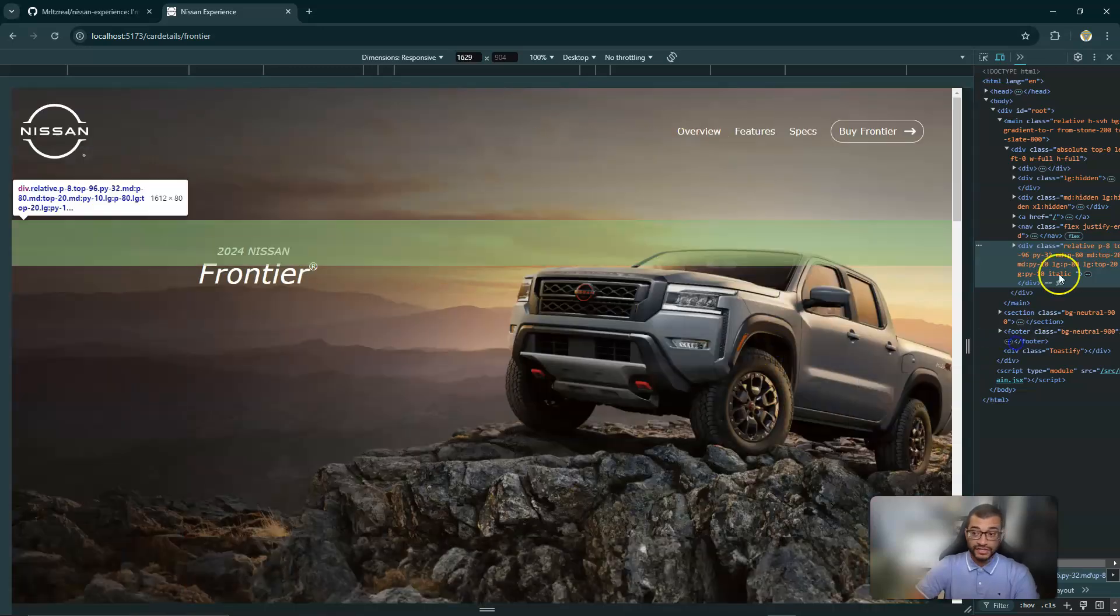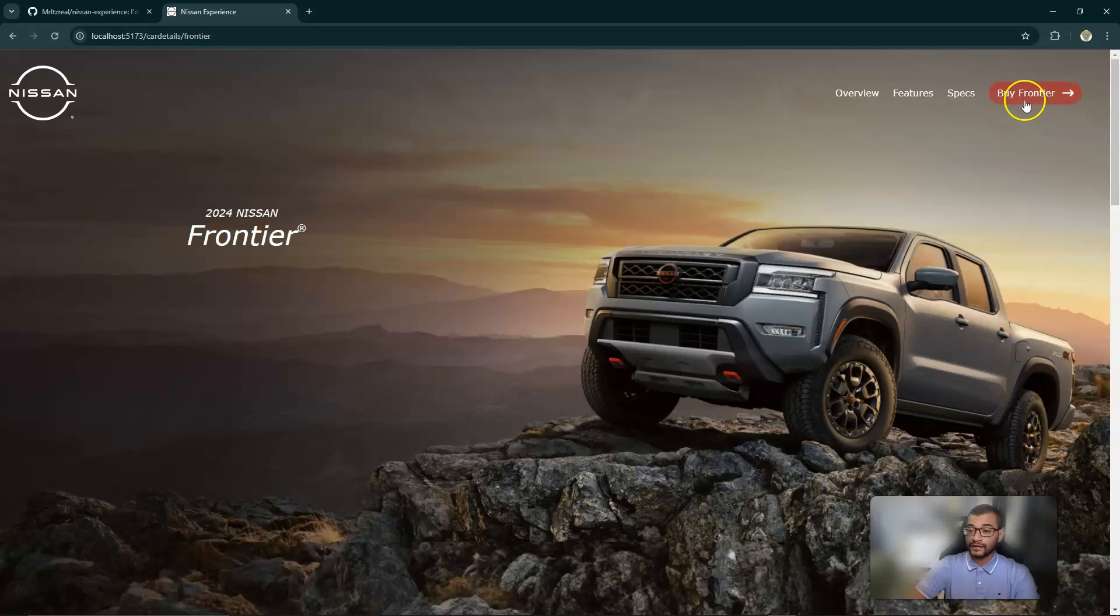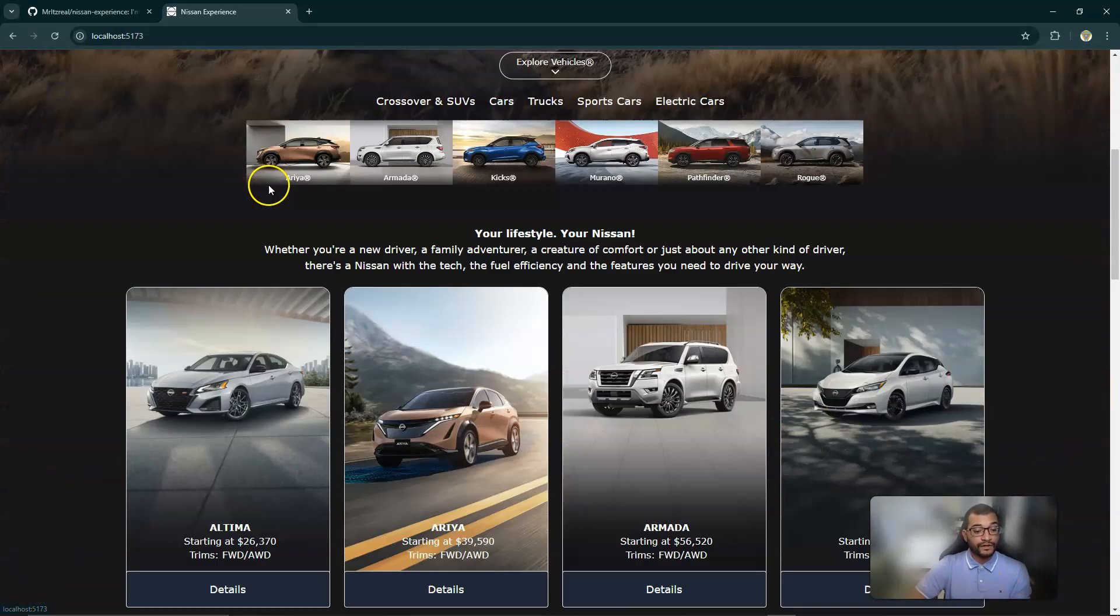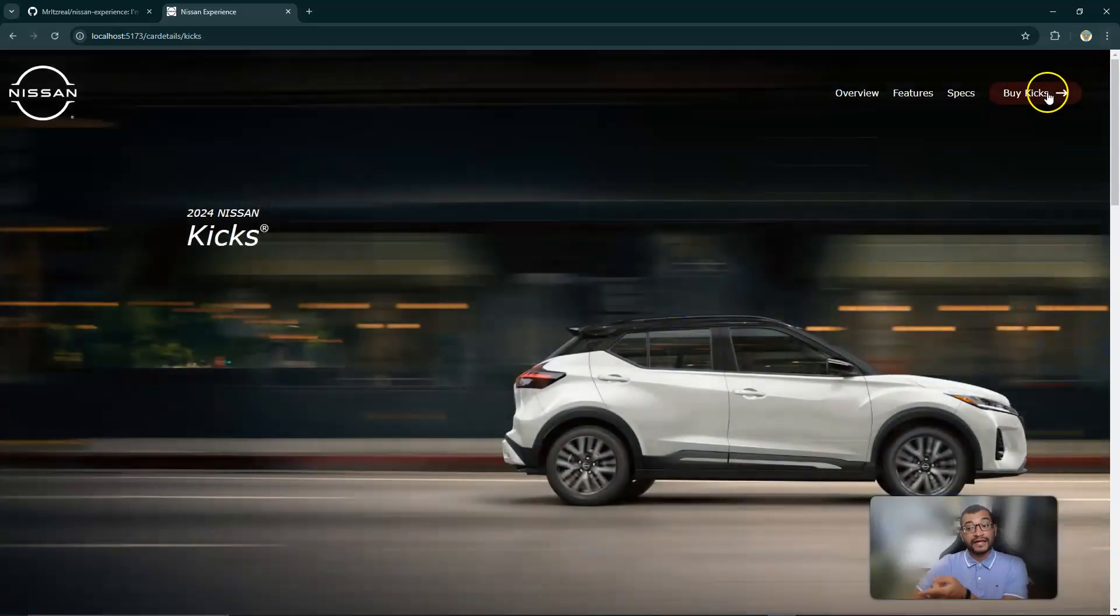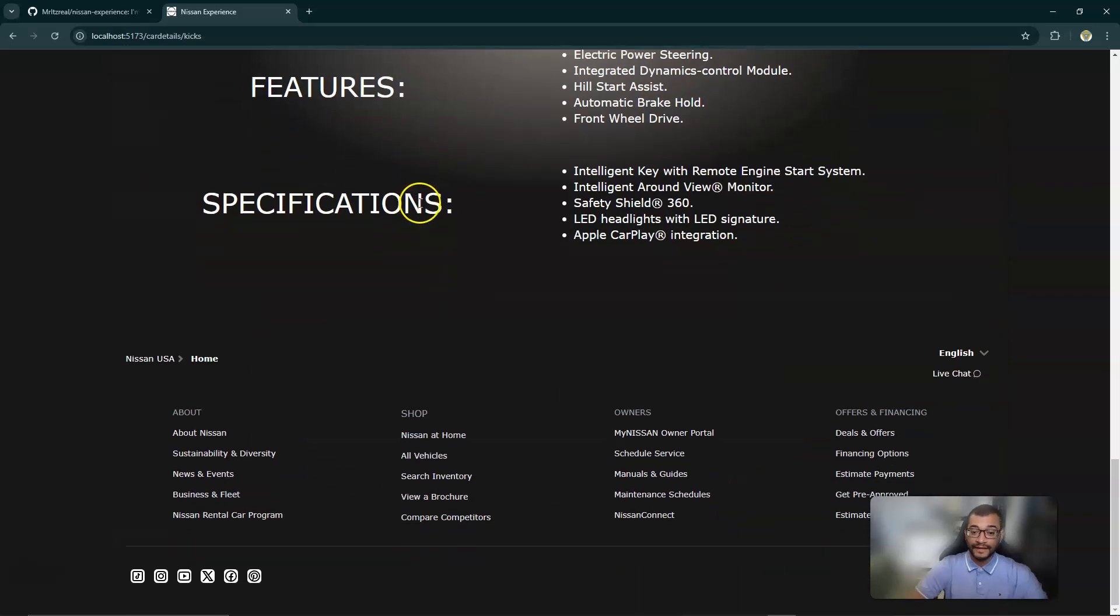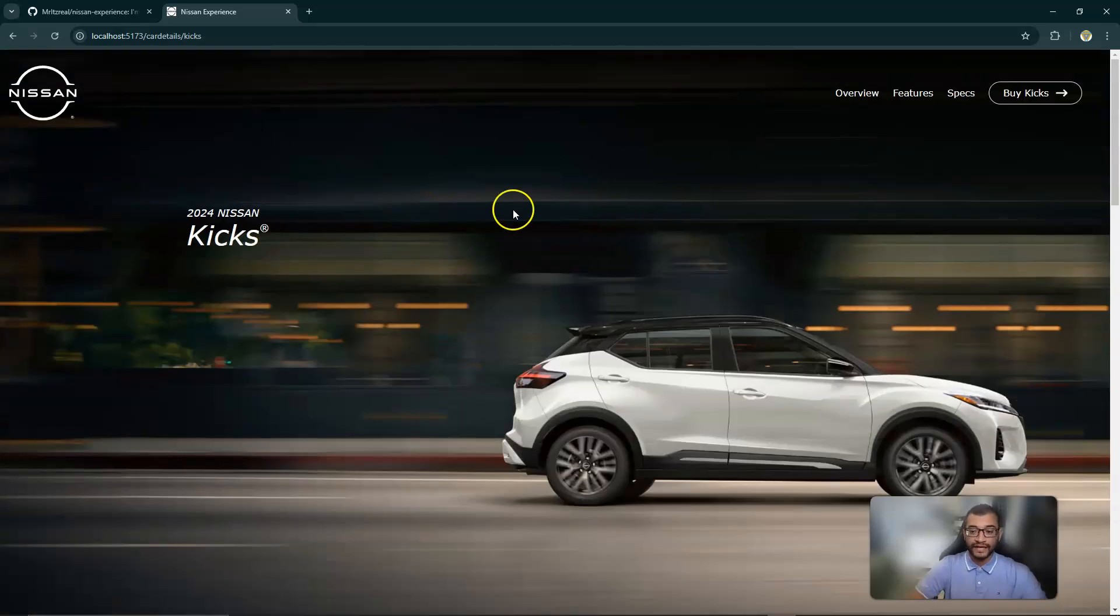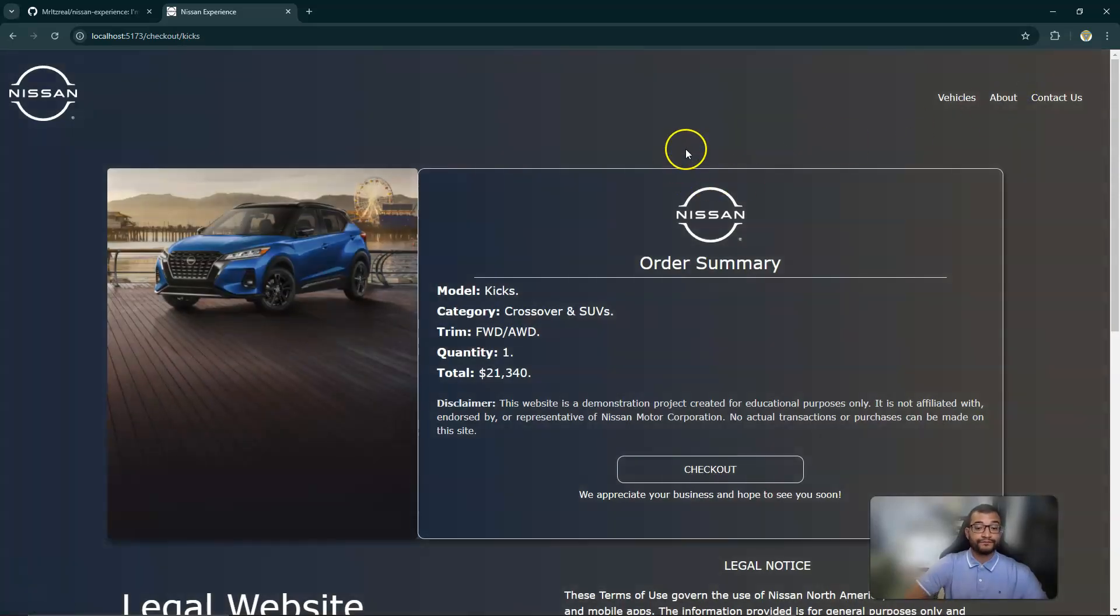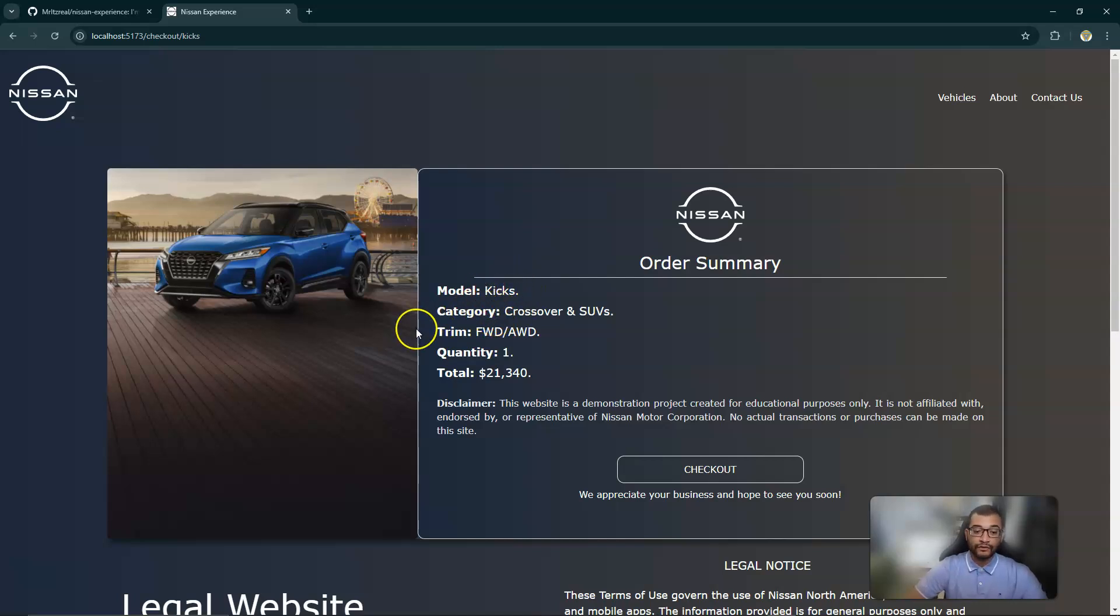So now let's say the user wants to make a purchase. I'm providing here an automatic button that will change based on the vehicle. So let's say it here says Frontier, but if we go and check the Kicks, this will automatically update. All this information is being fetched from my database, a PostgreSQL database, and if the user clicks to purchase the vehicle, it takes them automatically to our checkout component and it gives you the basic information - the model, the category, the trim, the quantity, and the price.